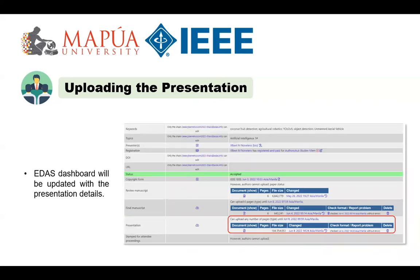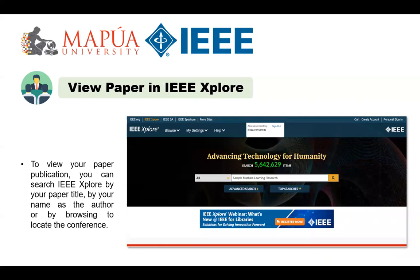Your EDAS dashboard will again update as soon as you have successfully uploaded your presentation. The conference committee is responsible for sending accepted conference papers to IEEE for publication in IEEE Xplore Digital Library. Once IEEE receives the final conference proceedings, they will appear in IEEE Xplore in about six weeks. To view your paper, you can search IEEE Xplore by your paper title or browse to locate the conference. If your paper is missing from IEEE Xplore after six weeks, contact the conference committee. Once a paper is published in IEEE Xplore, it is considered part of the scientific record and cannot be changed.